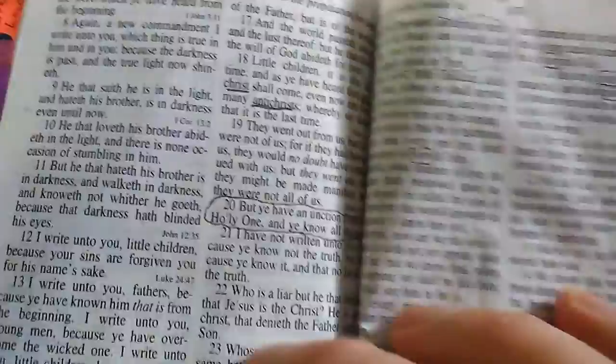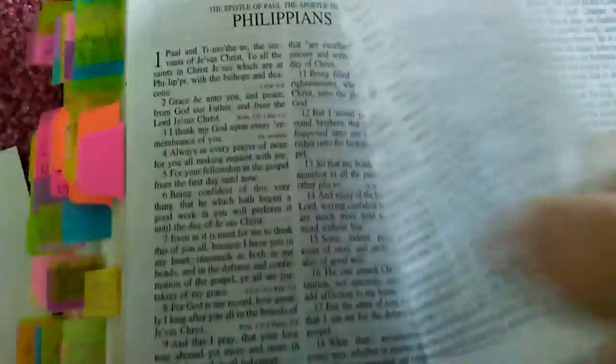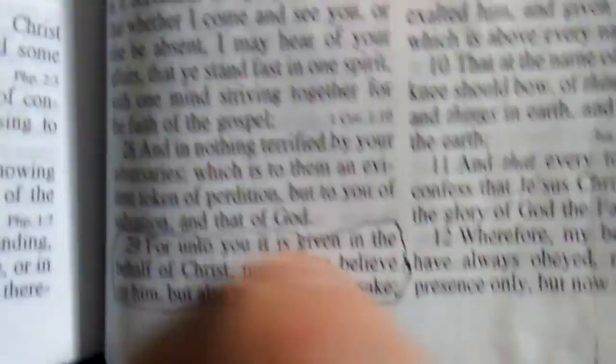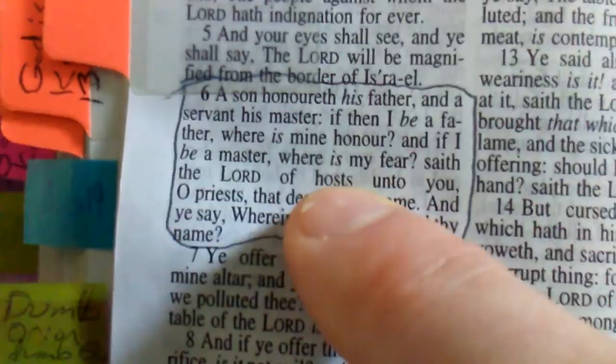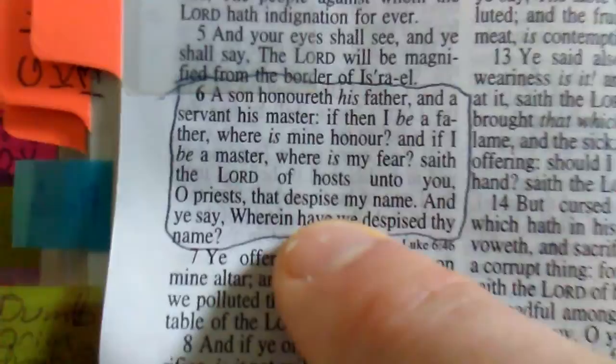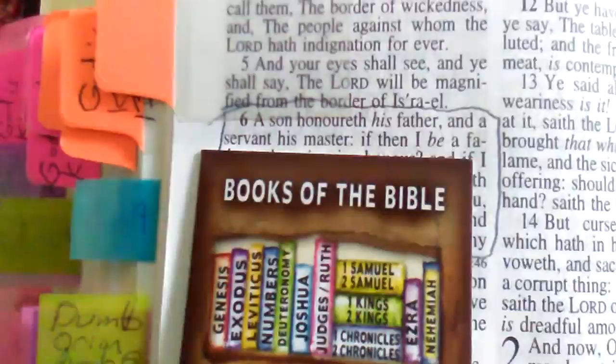In Philippians chapter 1 verse 29 he says, for unto you it is given in the behalf of Christ not only to believe on him but also to suffer for his sake. Then in Malachi verse 6 God says, a son honoreth his father and a servant his master. If then I be a father where is mine honor? And if I be a master where is my fear? Sayeth the Lord of hosts unto you O priest that despise my name.